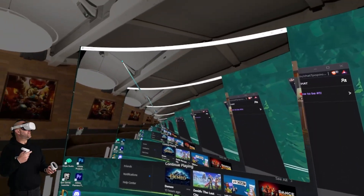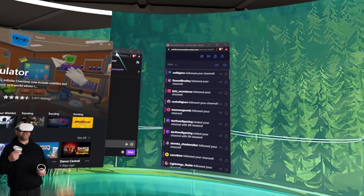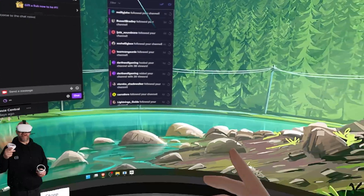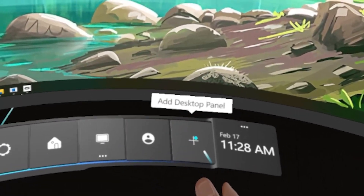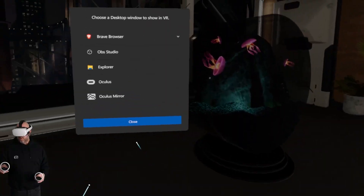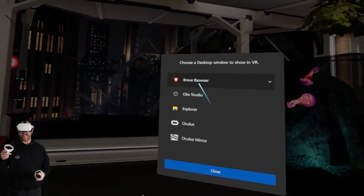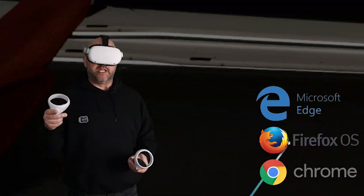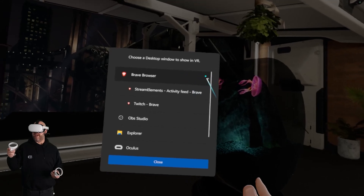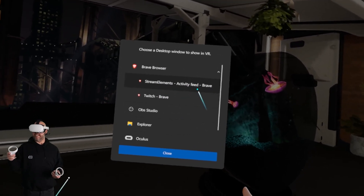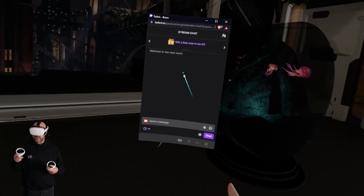The first thing you're going to want to do is press the Oculus button on your right controller, which brings up your Oculus menu. Here you can see my desktop — Oculus Mirror, which is what I use to capture what I'm seeing in the headset — and in the background, you can see the chat and the activity feed from Stream Elements are still up. Down here on the bar, if we scroll all the way to the right, there's a plus icon which allows us to add a desktop panel. When we click that, we get a 'choose a desktop window to show in VR' prompt.